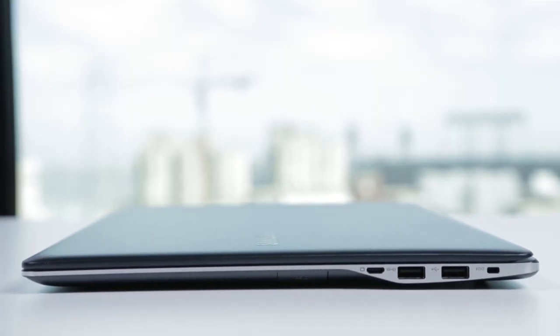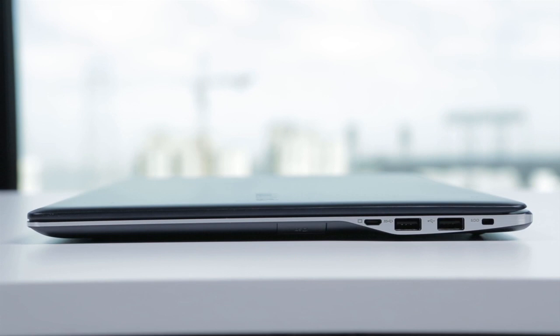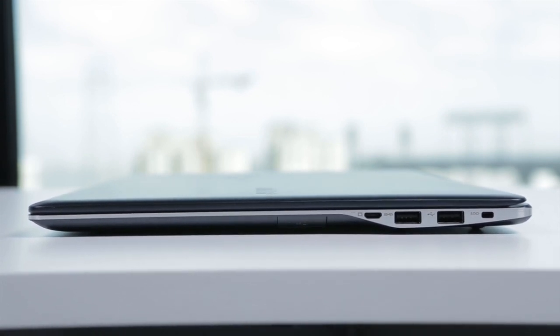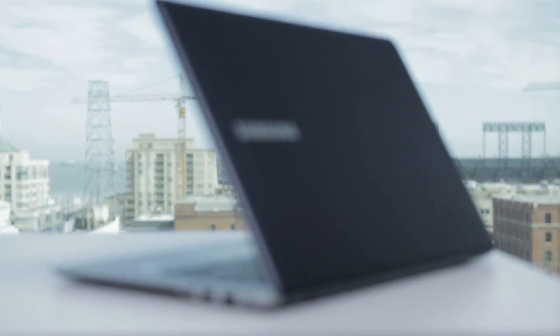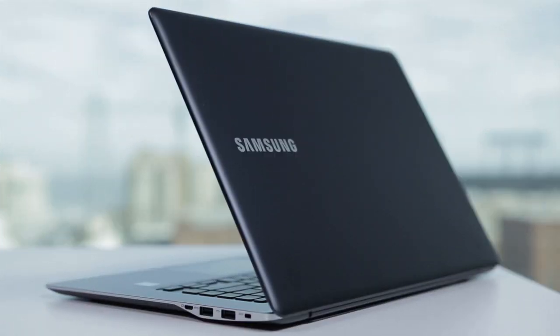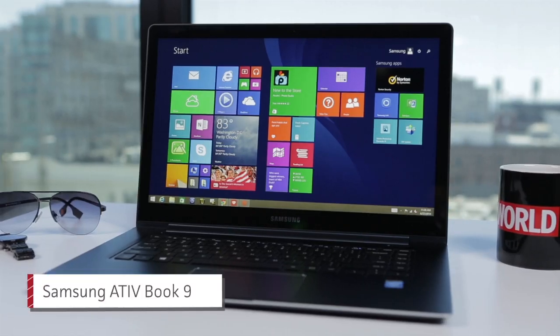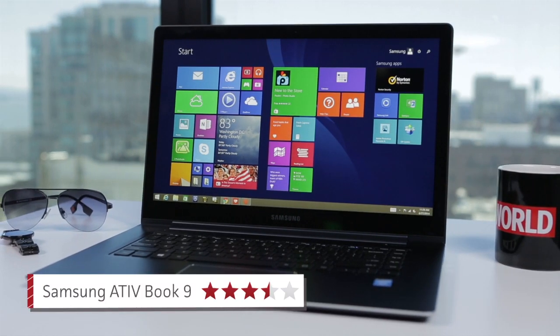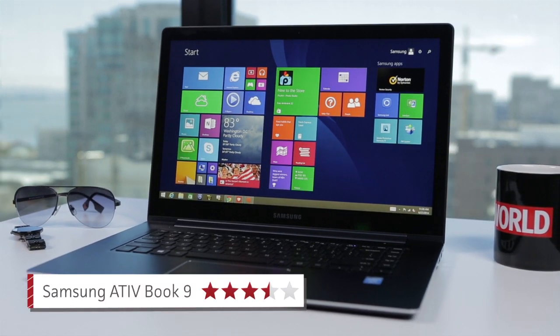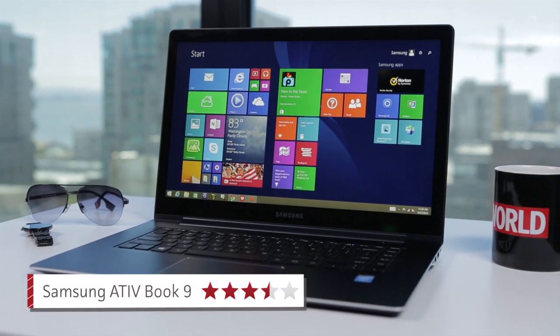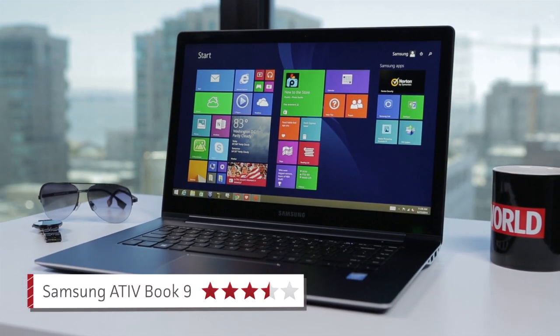If you're looking for a thin, sexy laptop, Samsung's ATIV Book 9 is a good choice. Just be aware that you can get more performance and a higher resolution display from some competing notebooks that aren't as pretty and that cost a lot less.